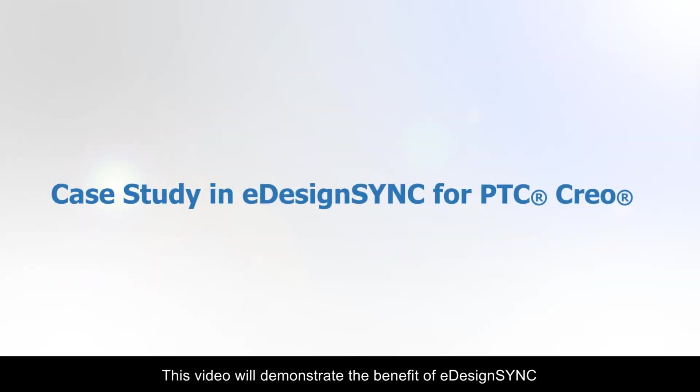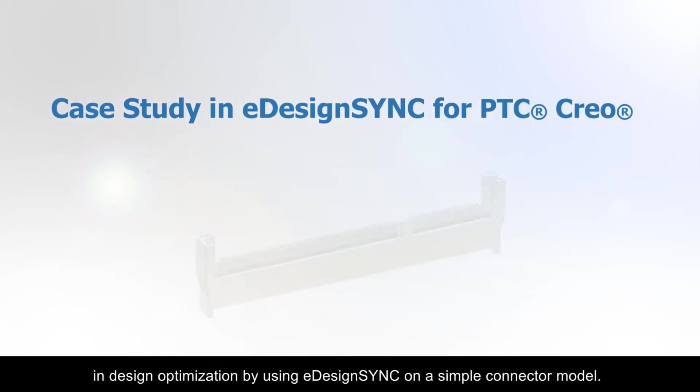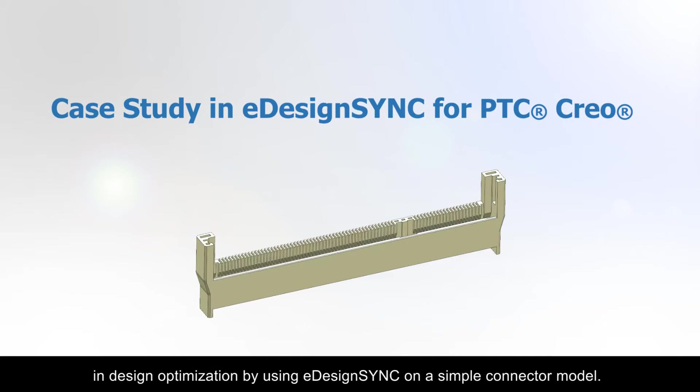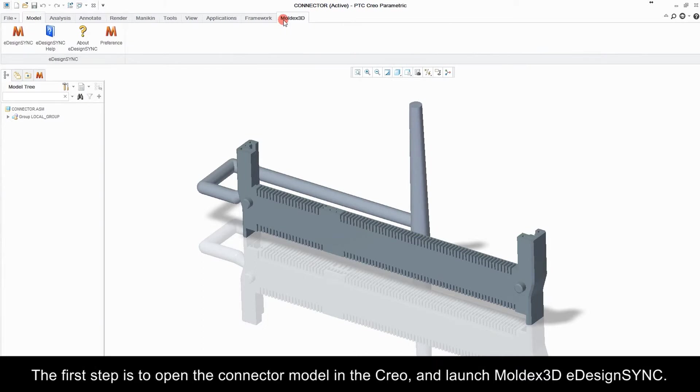This video will demonstrate the benefit of eDesign Sync in design optimization by using eDesign Sync on a simple connector model. The first step is to open the connector model in Creo and launch Moldex 3D eDesign Sync.